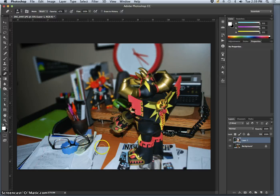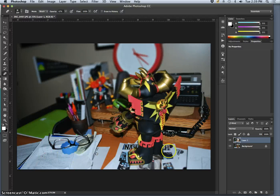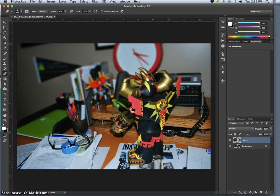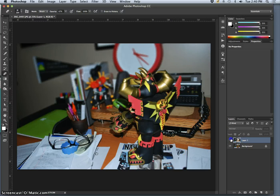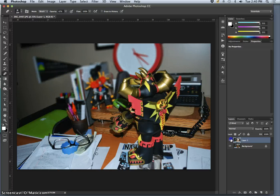And now everything that's on the same depth as the robot should be in focus. So the glasses, the writing on the paper, even the stuff on the desk at that same depth from the camera. But everything below it now, or behind it, is definitely more blurred out.